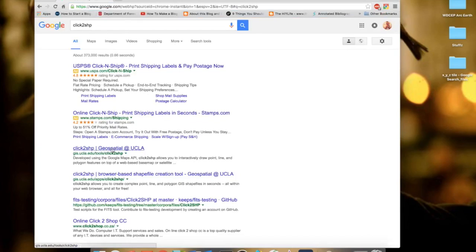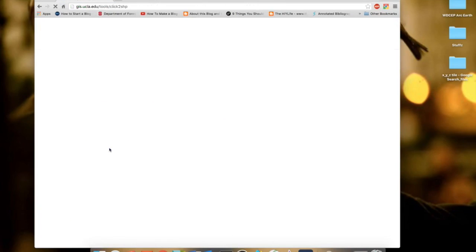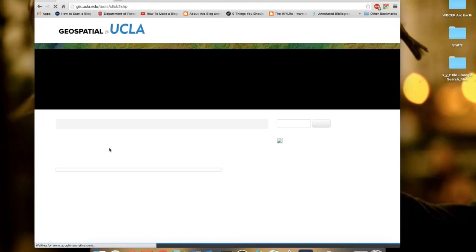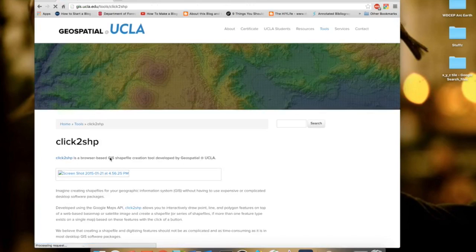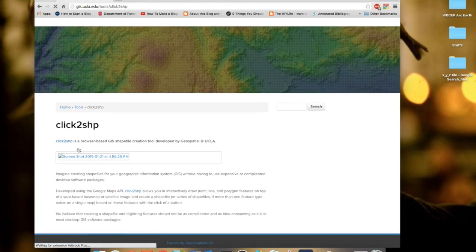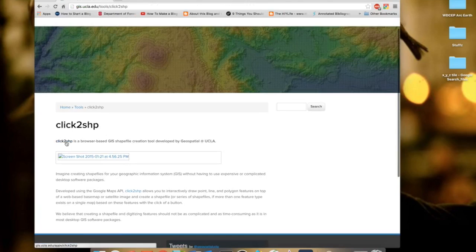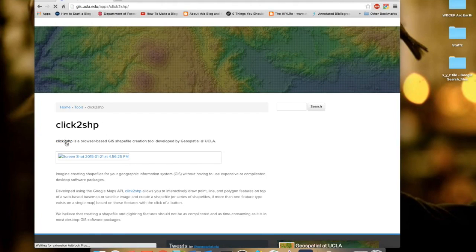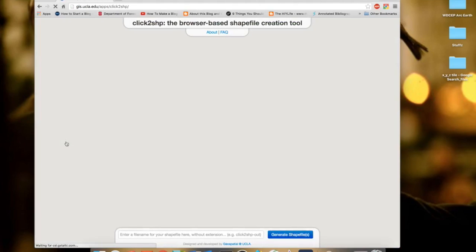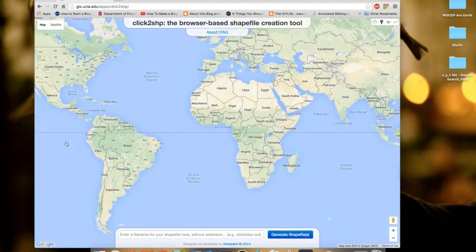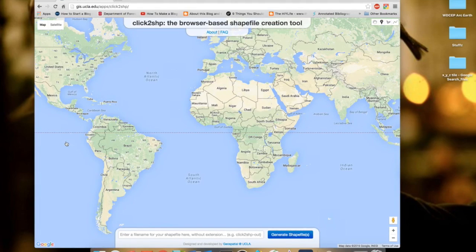It will take you to a cool website created by UCLA. Once you reach there, click on 'click to shape' and it will take you to this map where you can extract your area of interest.